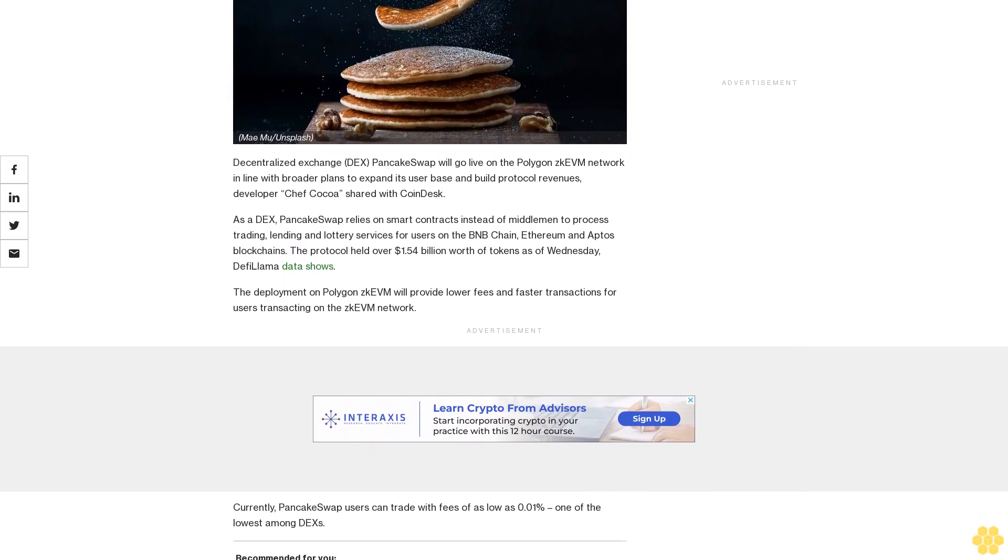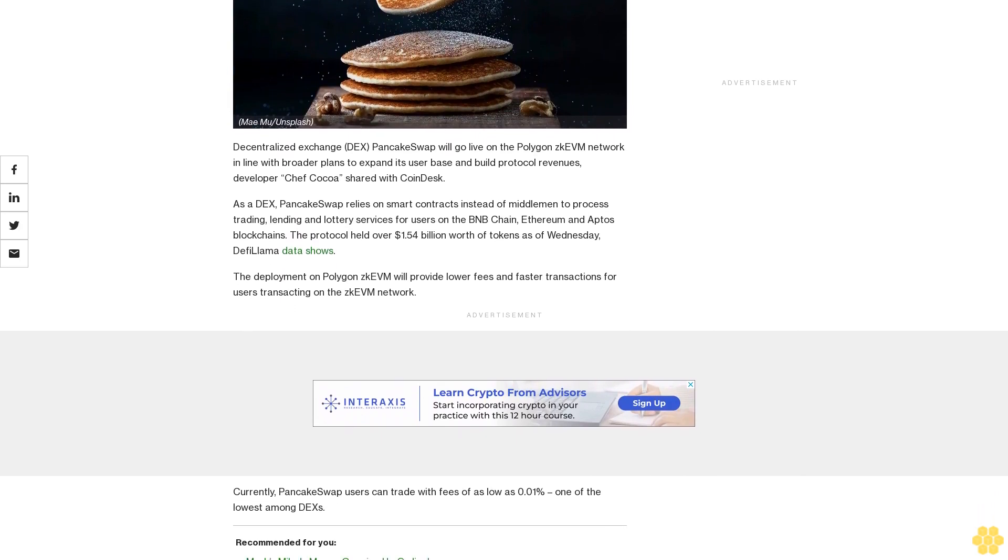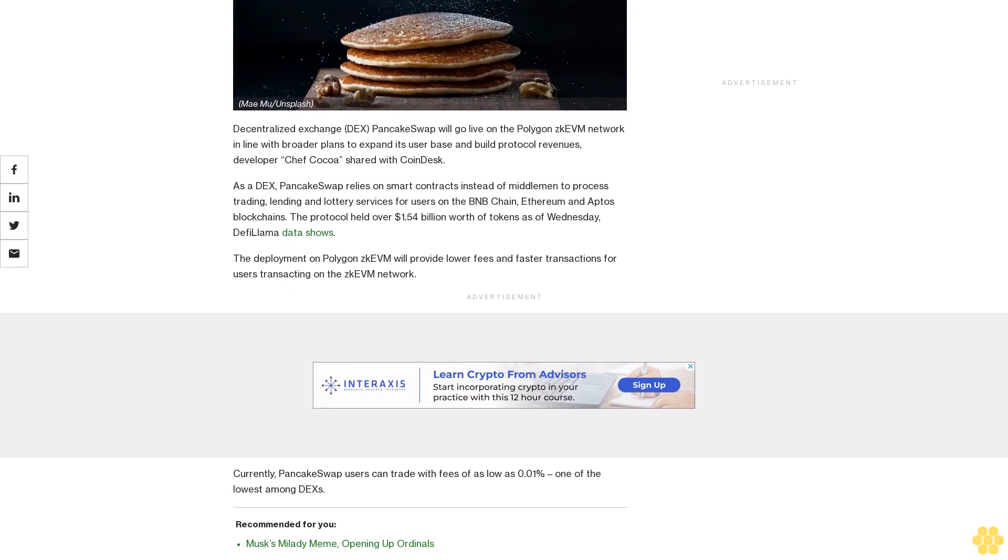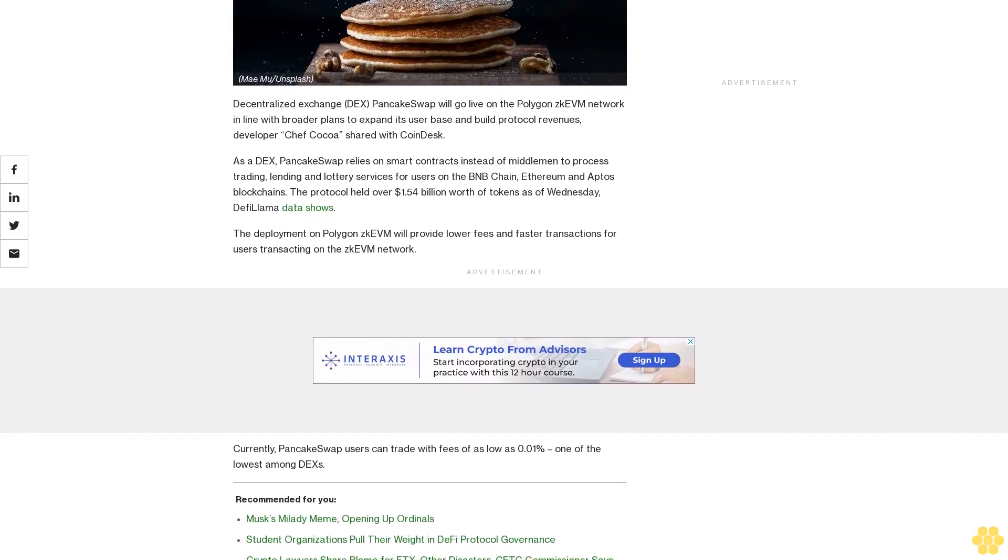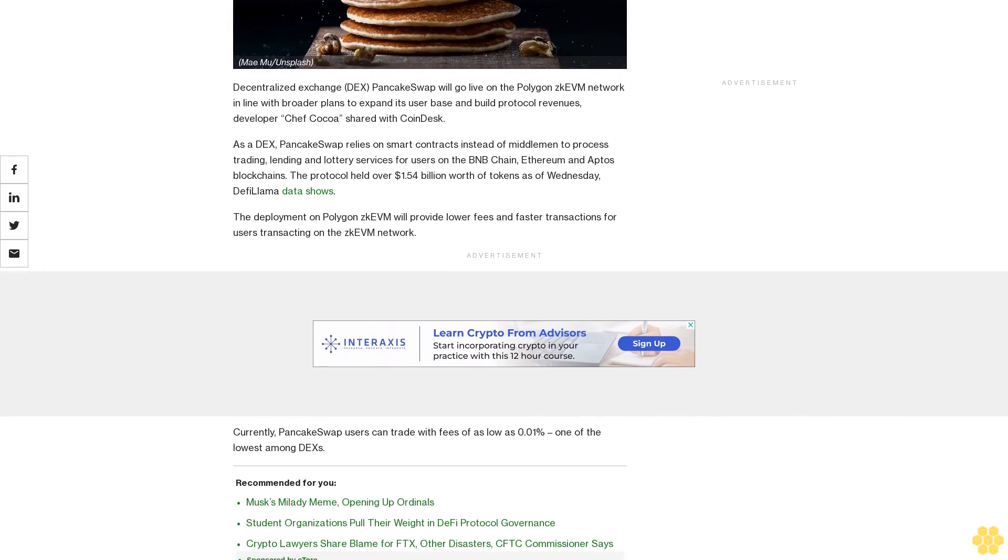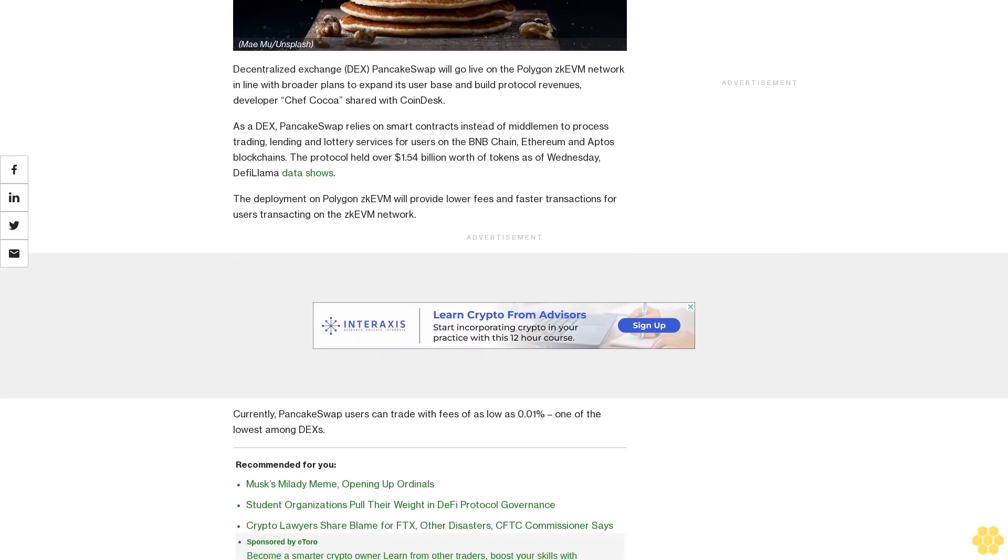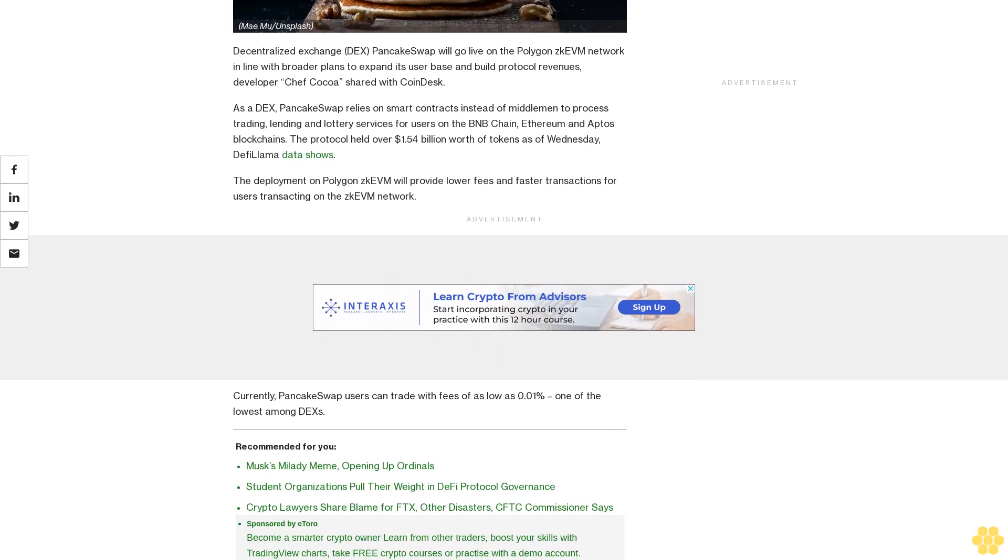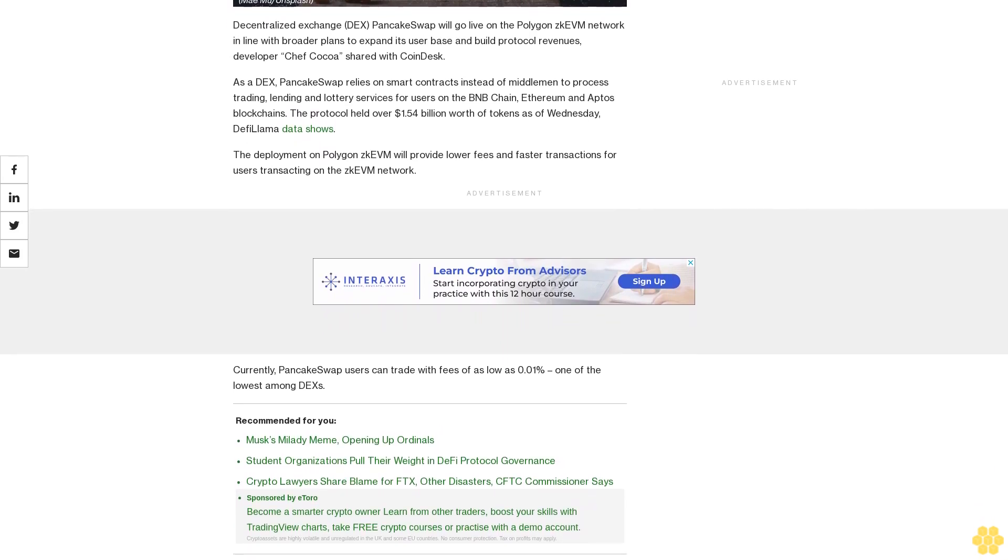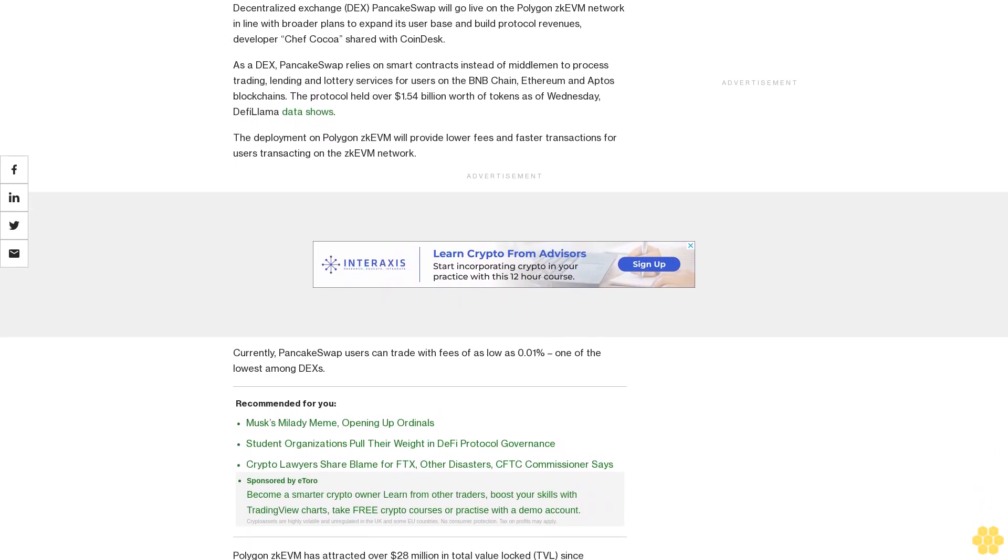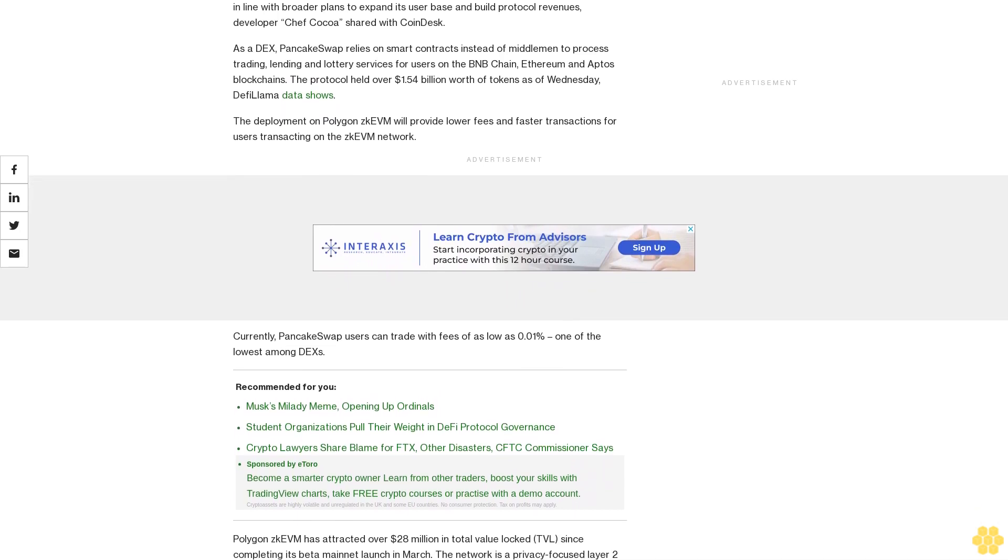As a DEX, PancakeSwap relies on smart contracts instead of middlemen to process trading, lending, and lottery services for users on the BNB Chain, Ethereum, and Aptos blockchains. The protocol held over $1.54 billion worth of tokens as of Wednesday, DeFiLlama data shows. The deployment on Polygon zkEVM will provide lower fees and faster transactions for users transacting on the zkEVM network.